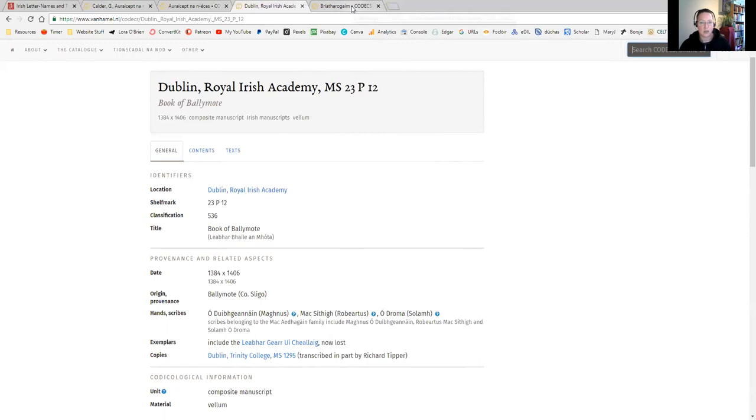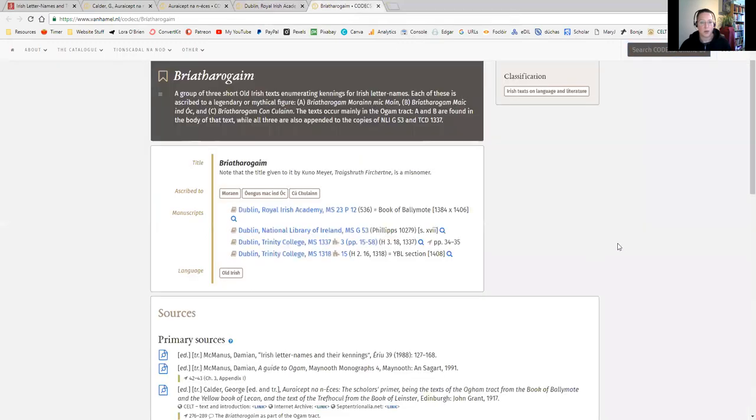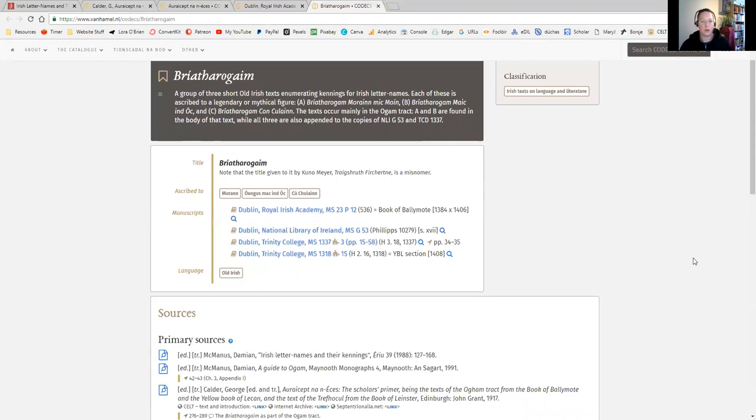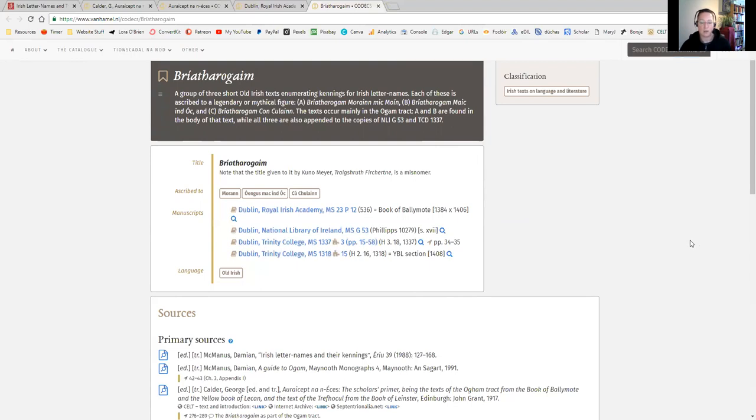Another element of that would be the Bríatharogam. The Bríatharogam is a group of three short Old Irish texts enumerating the kennings for the Irish letter names. Each of these is ascribed to a legendary or mythical figure, and we have Bríatharogam Morainn Mac Moín, Bríatharogam Mac ind Óc, and Bríatharogam Con Culainn. The texts occur mainly within the Ogham tract that we talked about before, and they are found in the body of that text, while all three are also appended to the copies of various manuscripts.